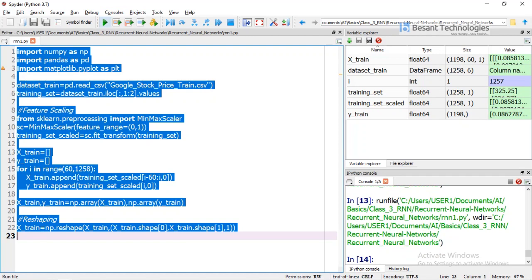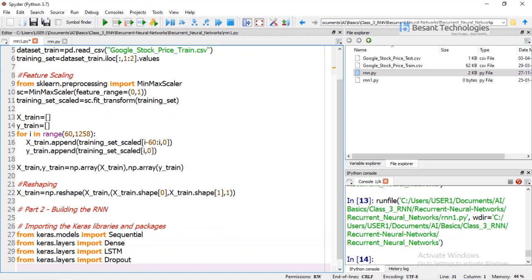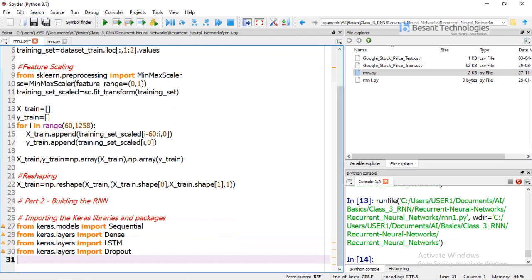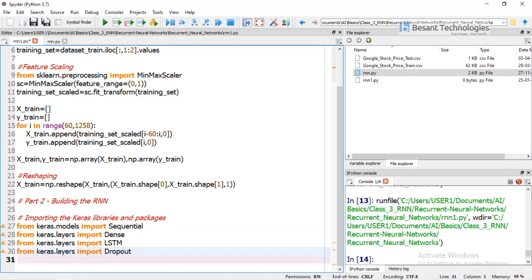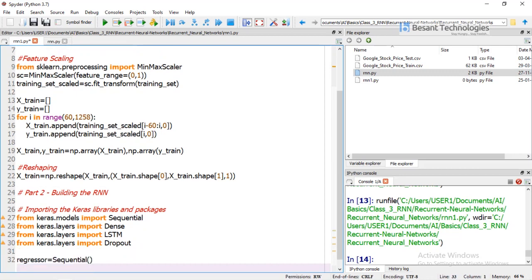Now we need to import our RNN technology. We have imported the basic building blocks needed for our RNN: Sequential, Dense, LSTM, and Dropout. These are the basic building models needed to create our RNN. Now we initiate our RNN: regressor = Sequential().